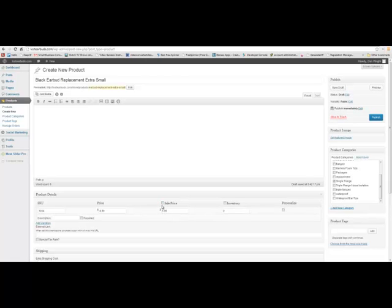Now I want you to notice — if I have this not checked, we cannot type in here. Okay, I can push but nothing's working. I click here, and now you can — $5.99 — you can type in here.